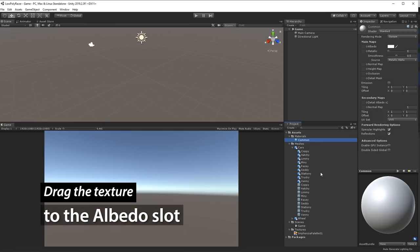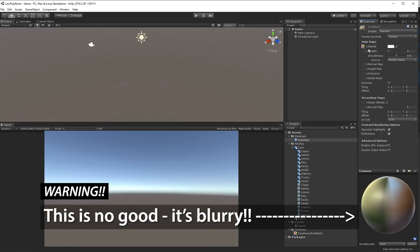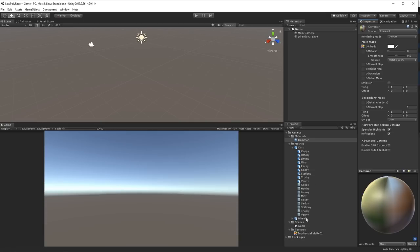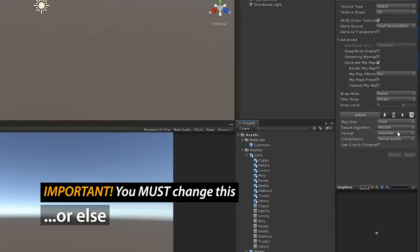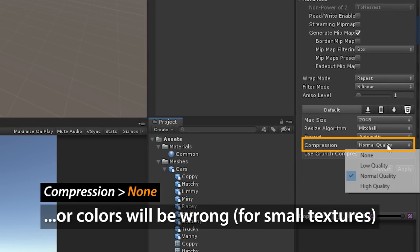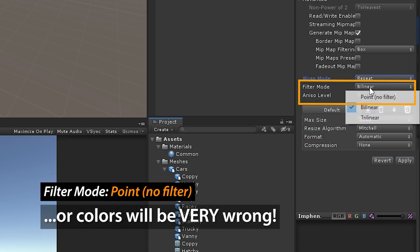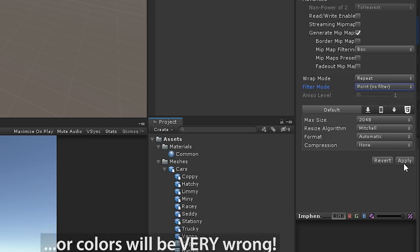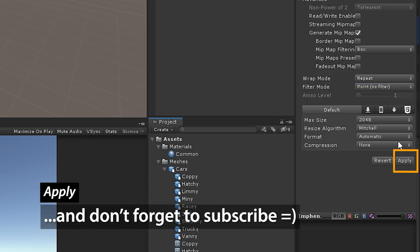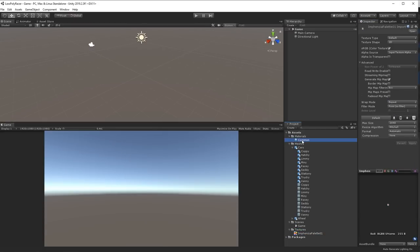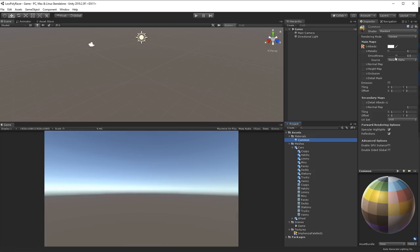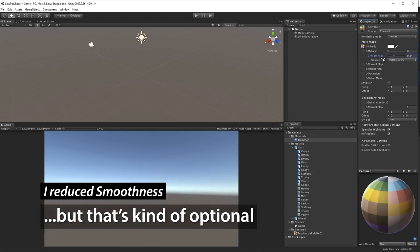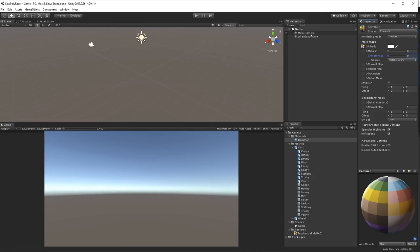Drag the texture that we brought in before to the Albedo slot, and notice now that the texture looks really blurry. That's no good, we can't have it like that. So we need to change a few settings. So click on the texture, and then you have to change this. Compression you set to None, otherwise it'll be wrong colors. And also the Filter Mode you have to change to Point, otherwise the colors will be very wrong. And then you have to apply the changes as well. Now when you look, the texture looks a lot better. Then I reduce the Smoothness slider, so I like to keep the reflections a little bit lower.